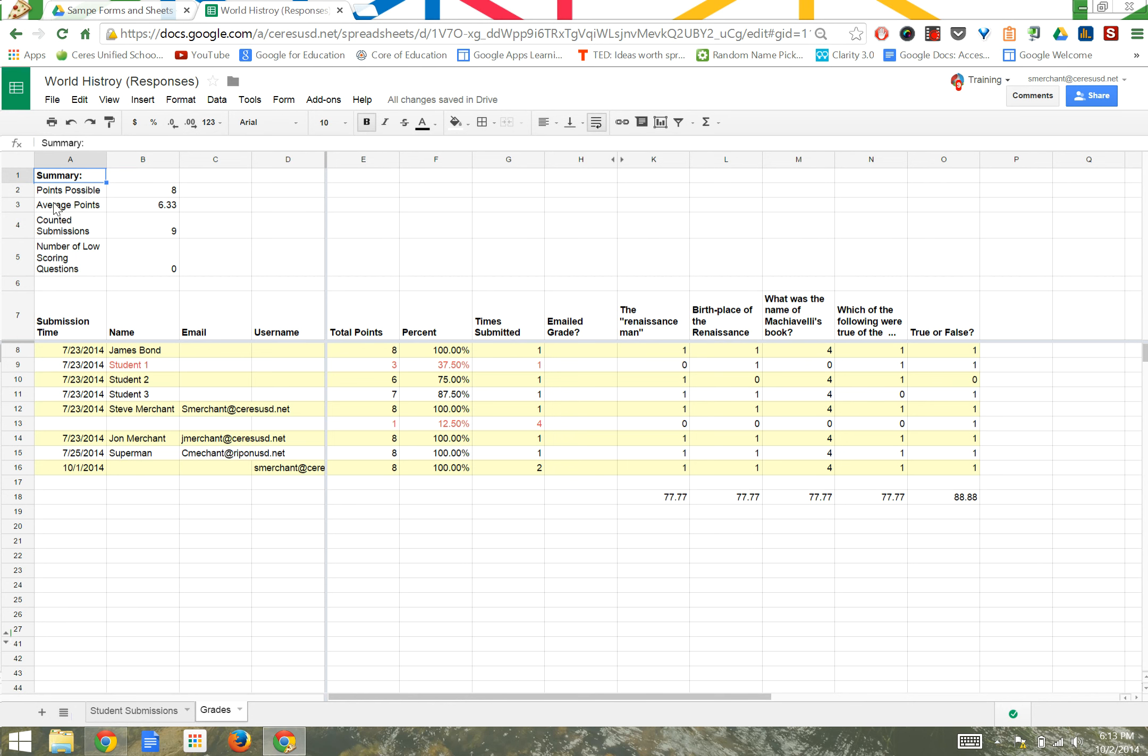Starting in the top left-hand corner, we can see a brief summary, how many points were possible, what the average points were, how many times the submissions were counted, and so on.